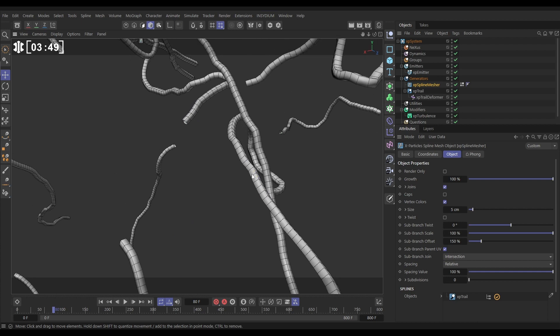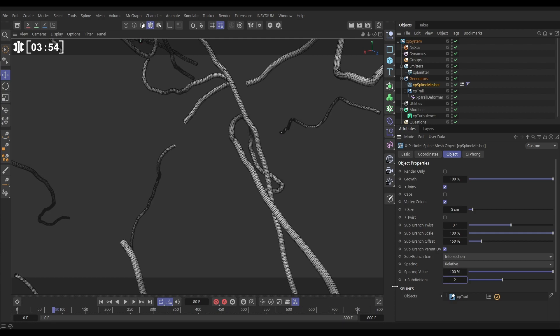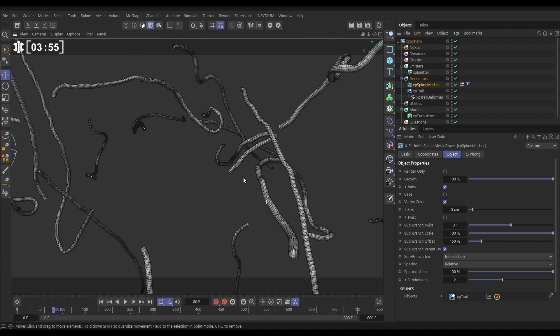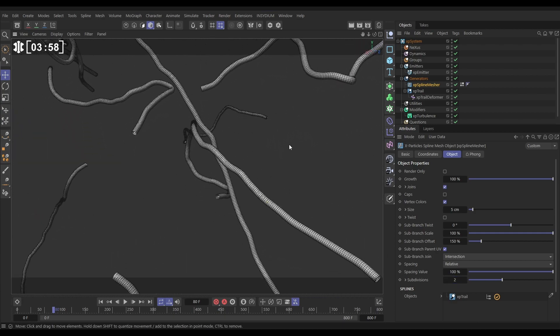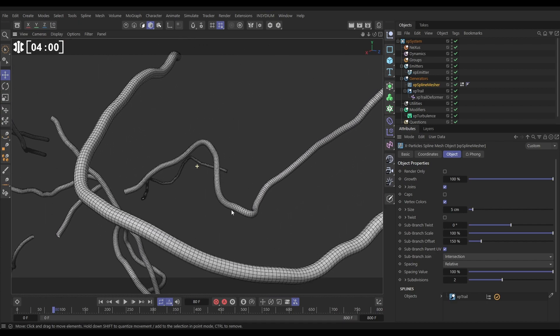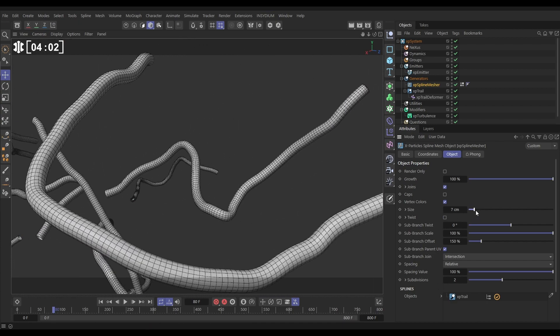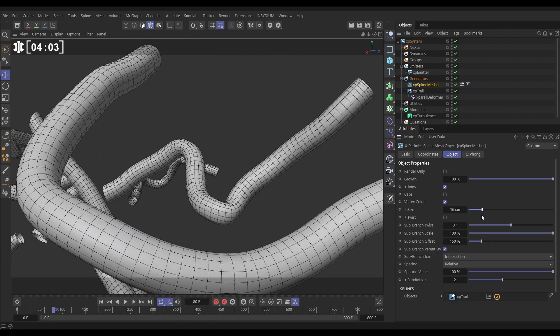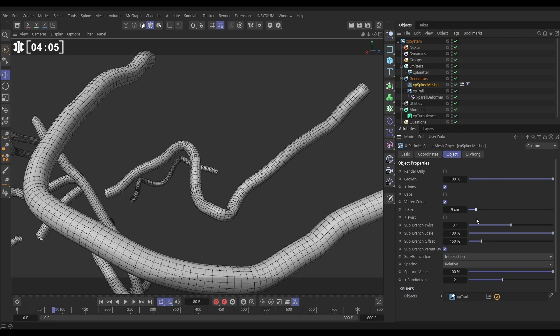If we want this to be more cylindrical we can add more subdivisions. Let's add one subdivision and then another and we're getting this really nice smooth cylinder. Let's have a look at this one here. We can adjust the size and make it fatter or narrower.